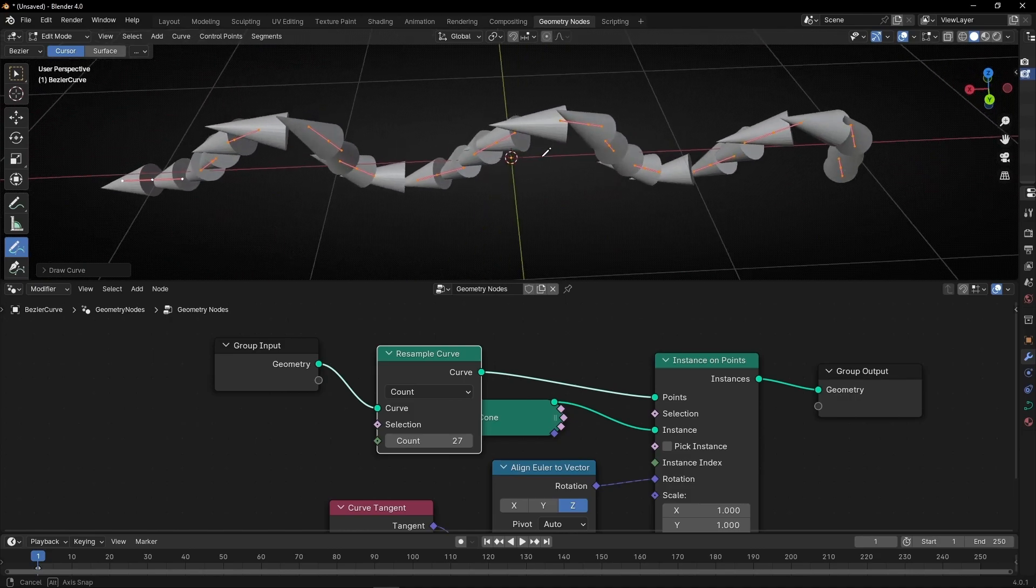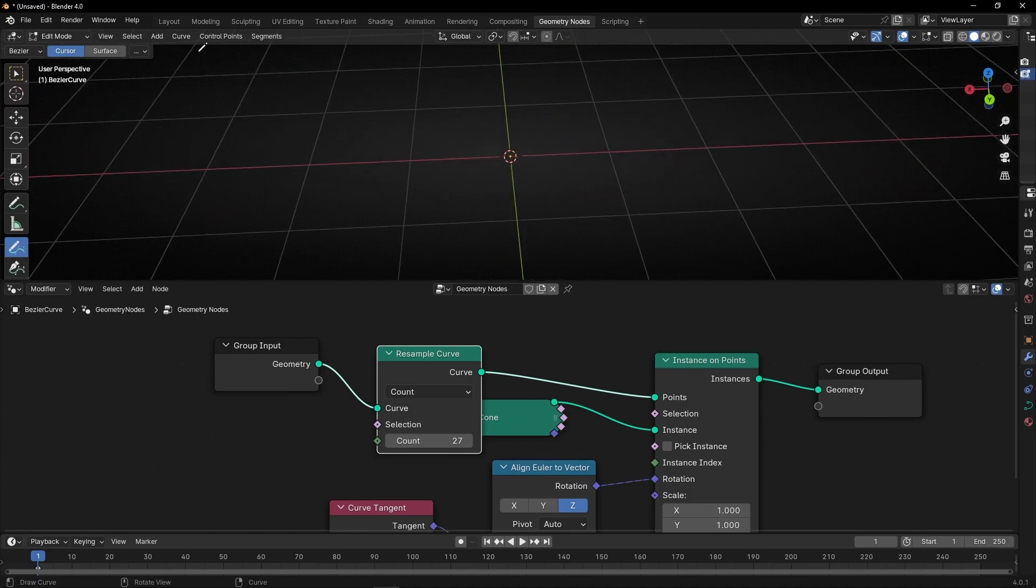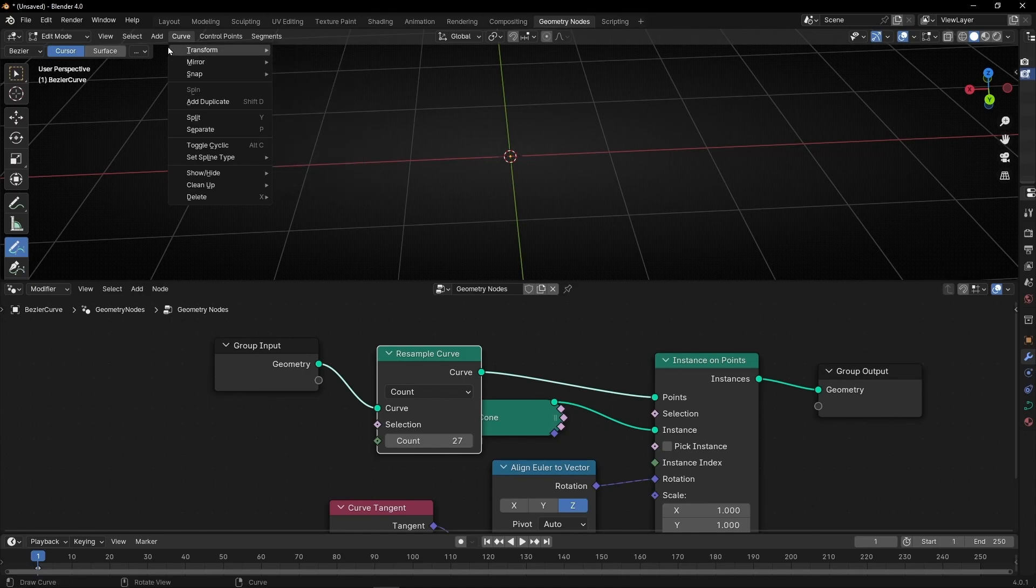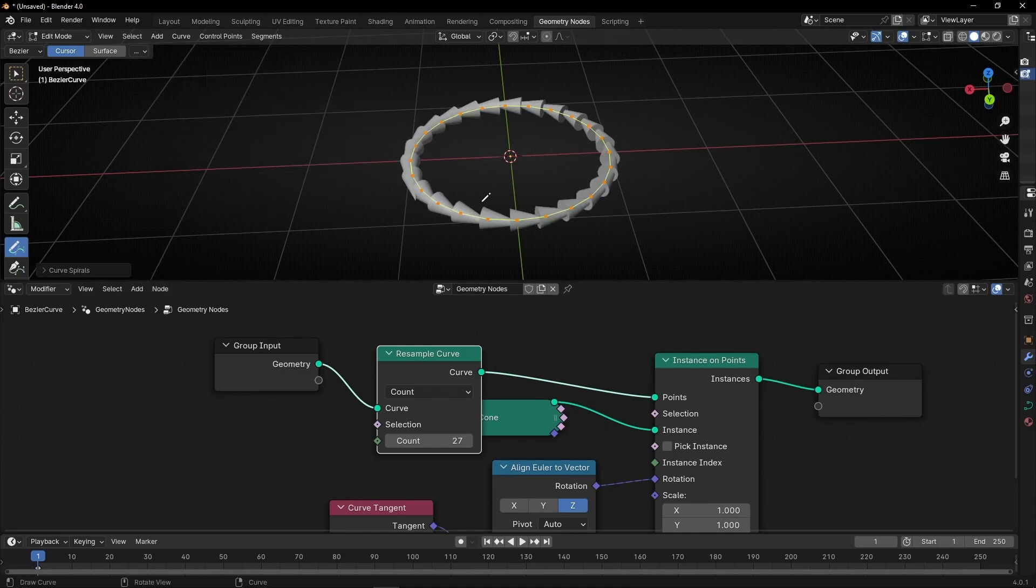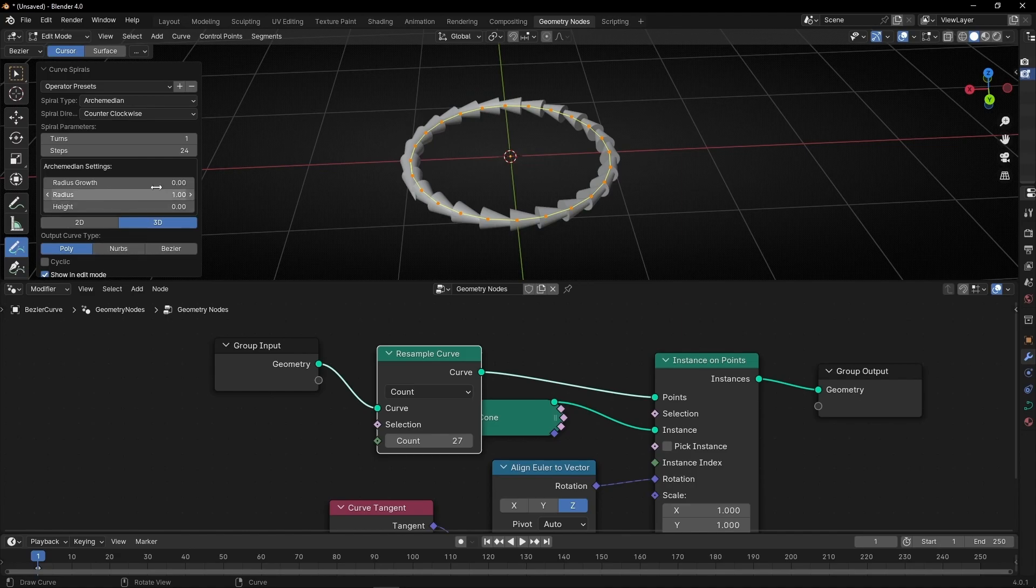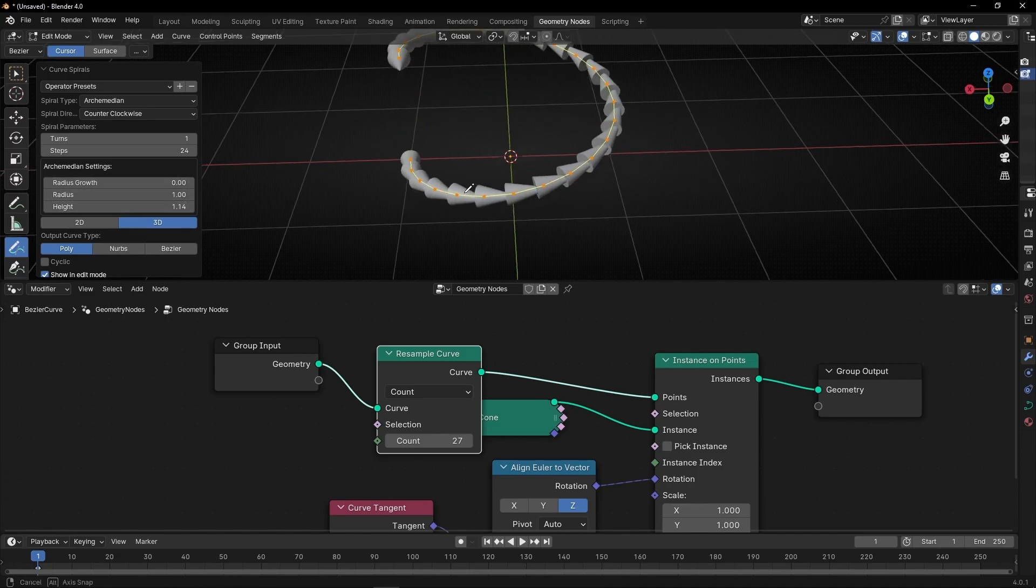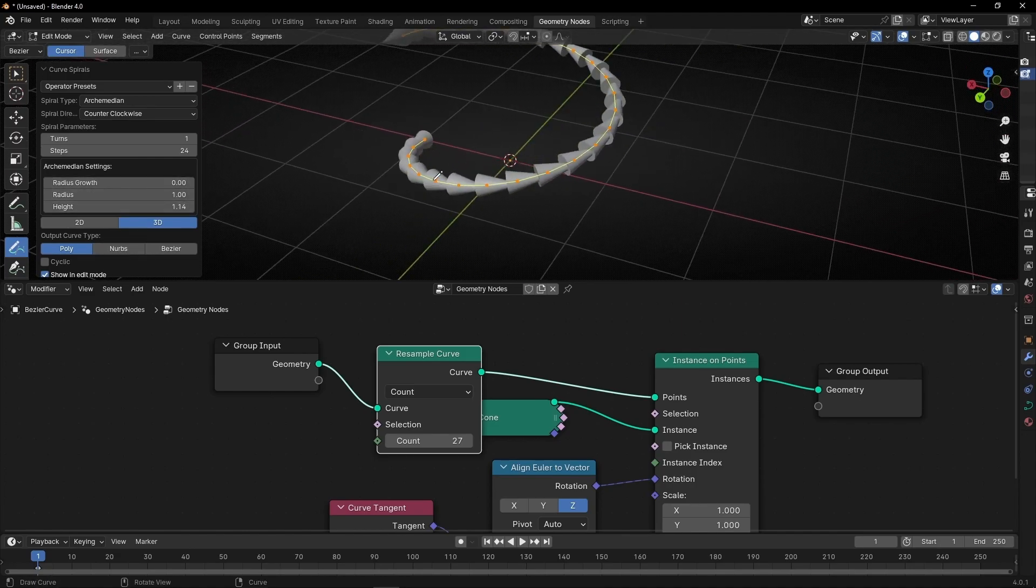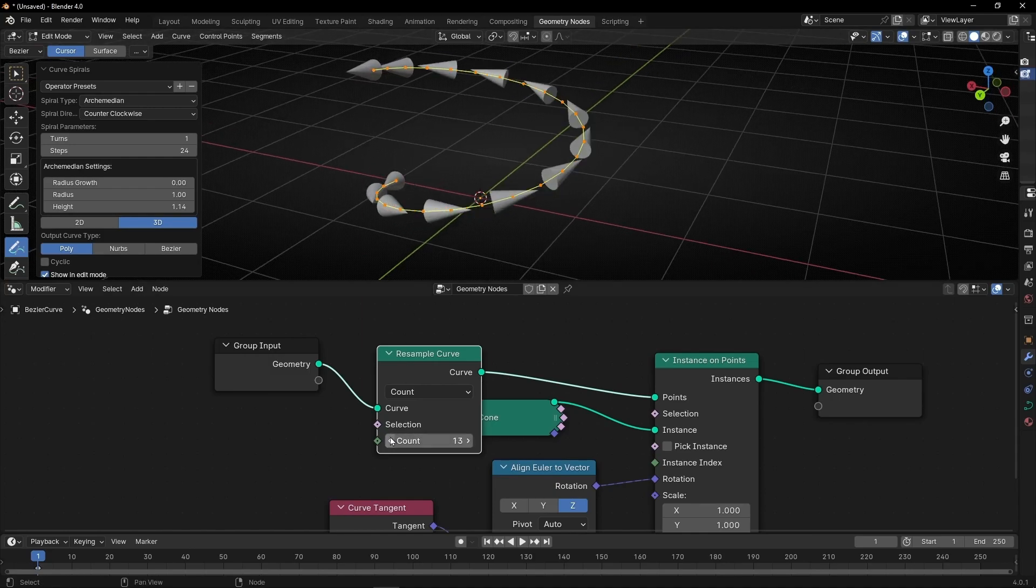Also, we can delete this and create a curve like, for example, spiral. And let me do something like that, as you can see. Always facing in the right direction.